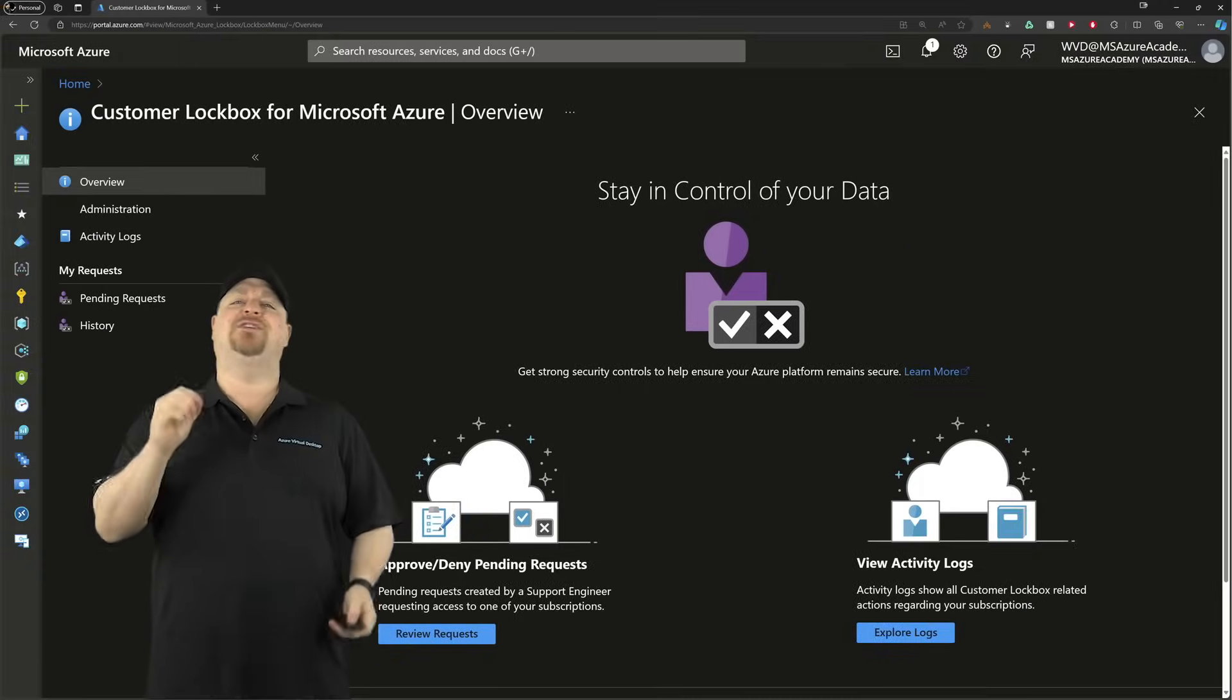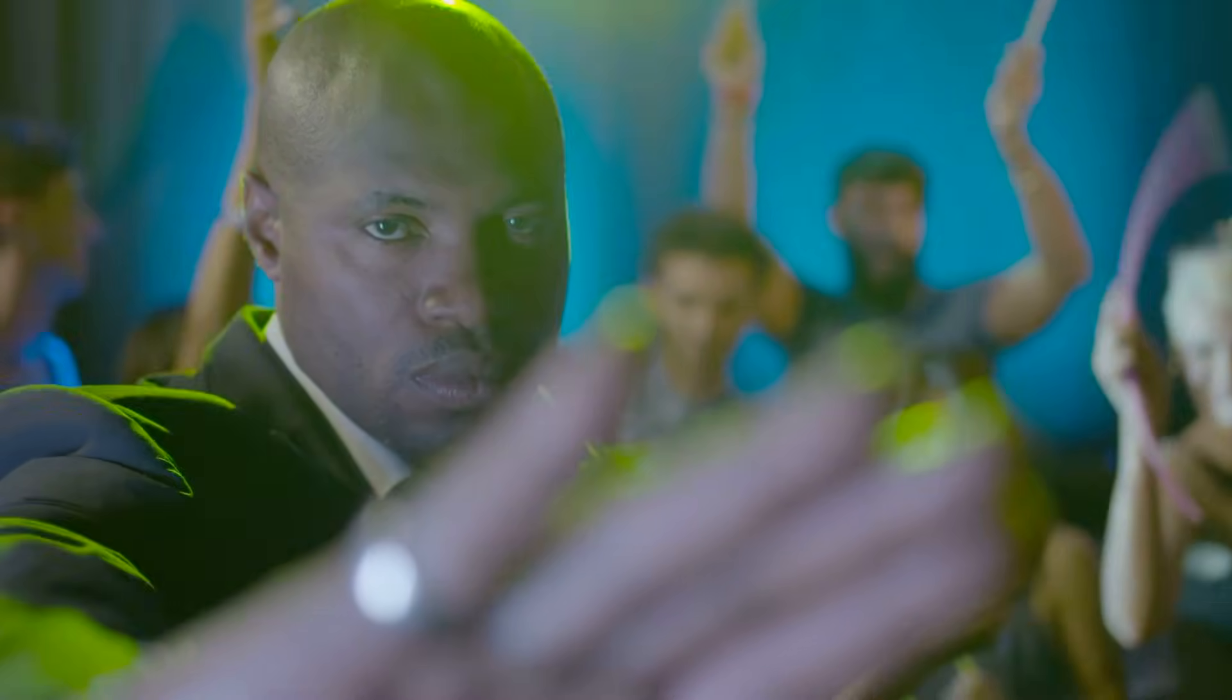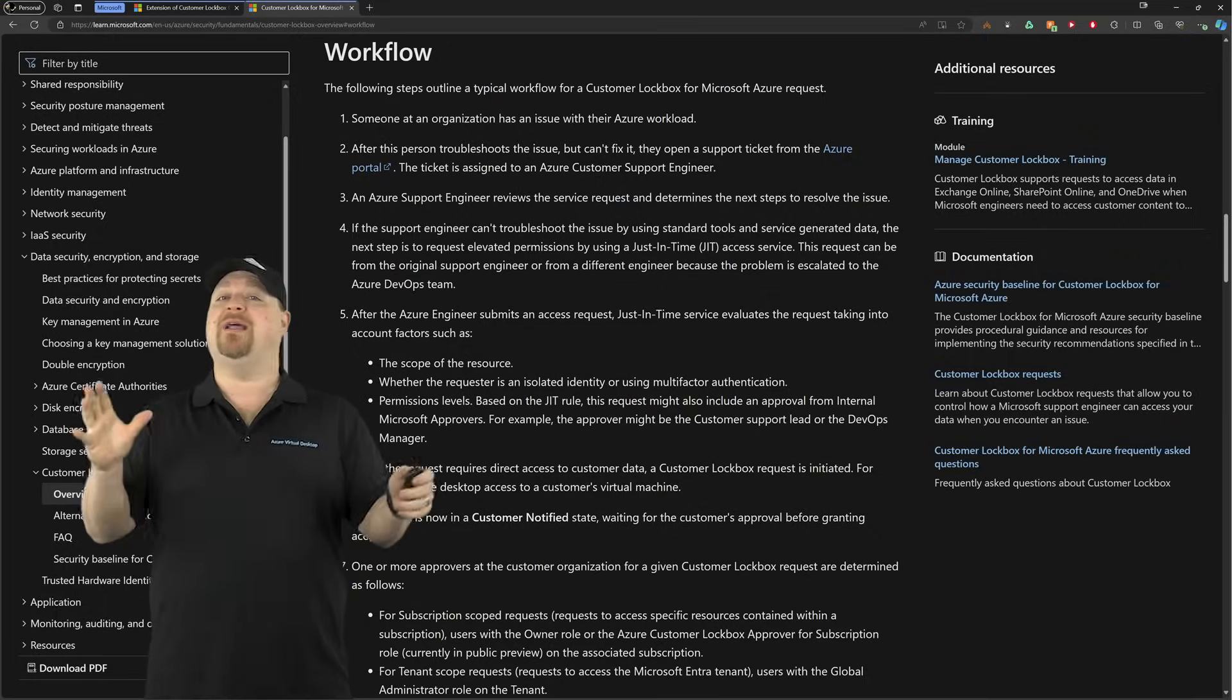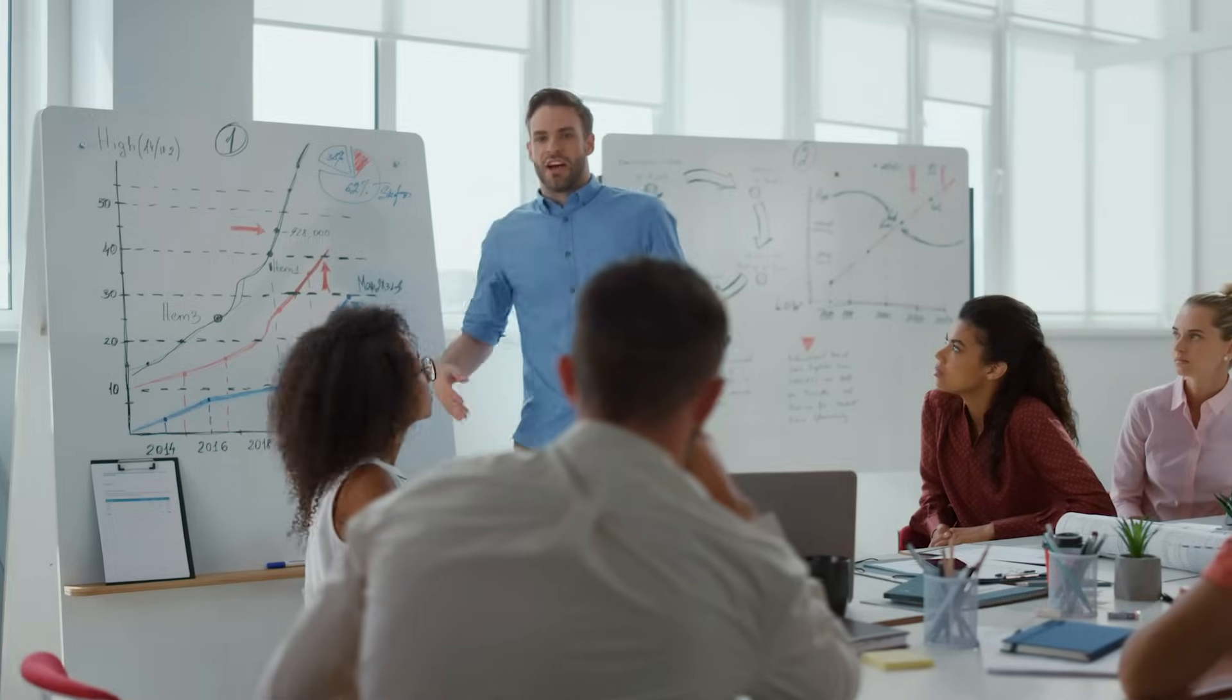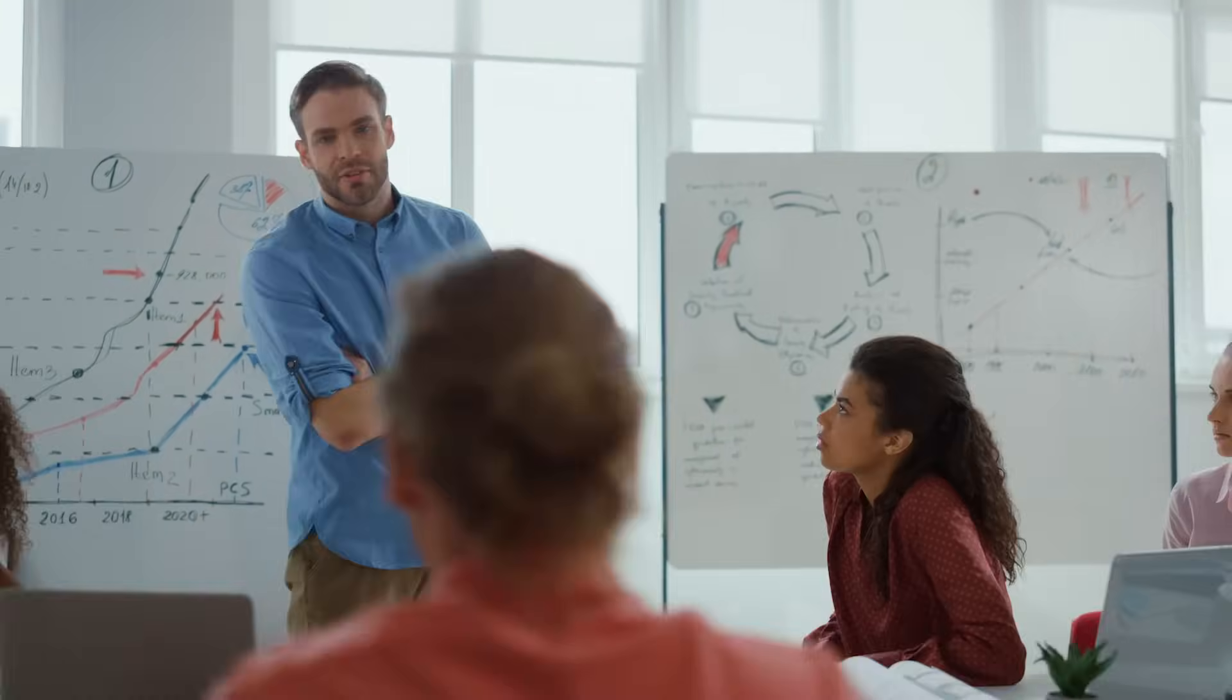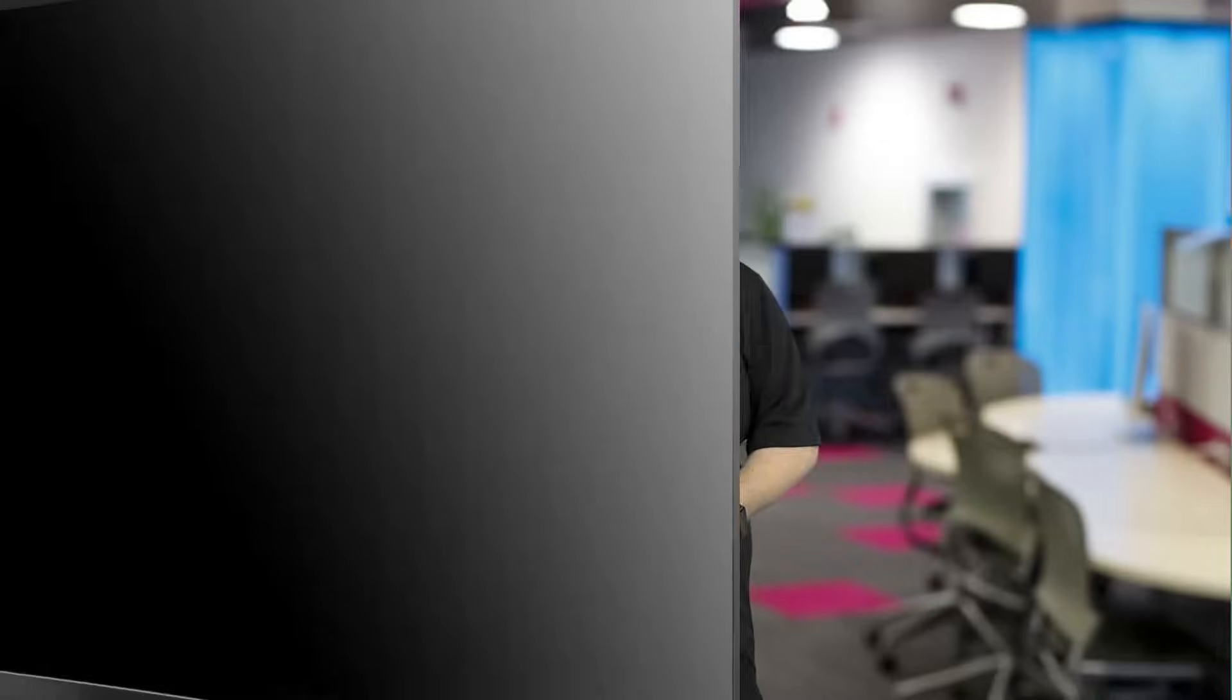Customer Lockbox ensures Microsoft can't access your data without your explicit consent. That's guarded by a workflow and approval process, and Microsoft will have to prove exactly what support did with an audit trail. The whole process works like this.